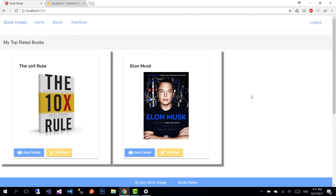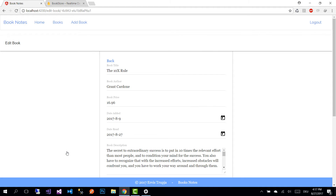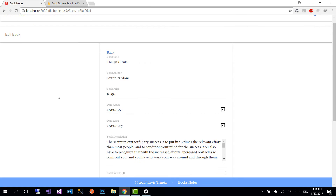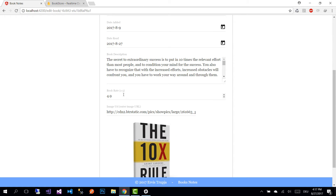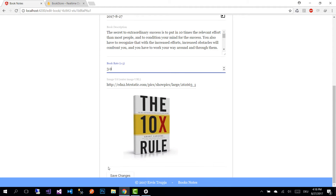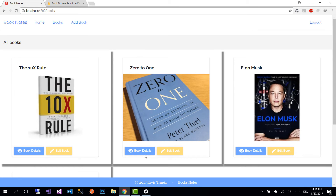Now let's select the Edit Book option. Once you select it, you are redirected to the edit book view where you can see all the details for the book. Let's change the rating from 4.9 to 3.9 and save the changes. Once you save, you are redirected to the books view.